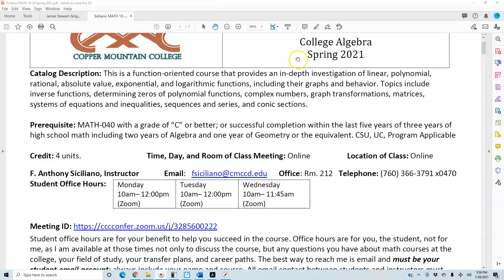Hello, this is the Syllabus for College Algebra, Spring of 2021. For the Catalog Description, this is a function-oriented course that provides an in-depth investigation of linear, polynomial, rational, absolute value, exponential, and logarithmic functions, including their graphs and behaviors.